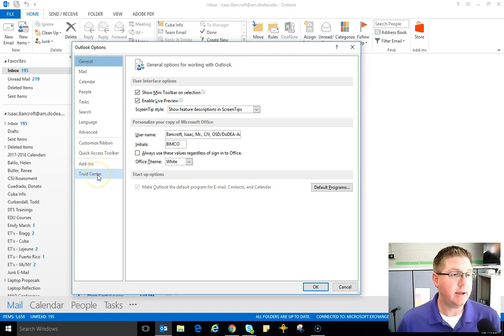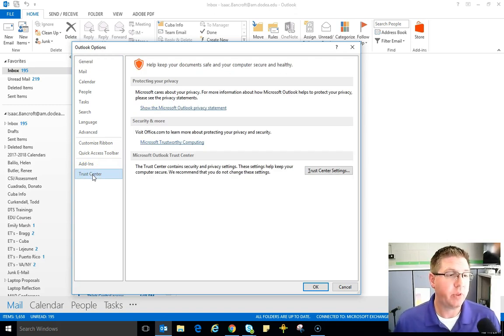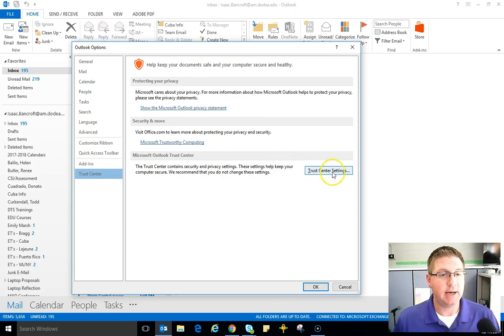On the left-hand side of the pop-up, click on Trust Center right here on the bottom left corner and once you click there, come over to the right side and click on Trust Center settings.